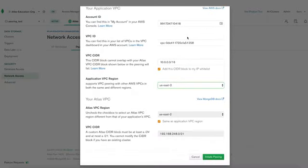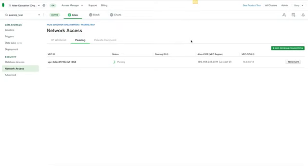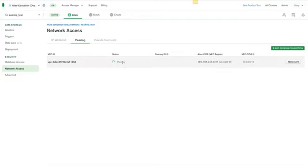Once we have all that complete, we can just initiate peering. It will take a minute for Atlas to set up the peering connection. And once it does, we should see a message here to say that we need to accept the peering connection on the AWS side.